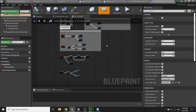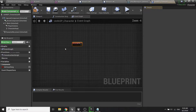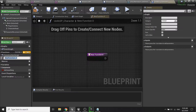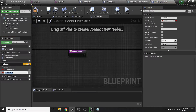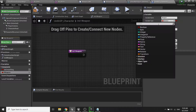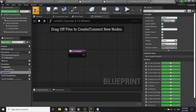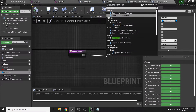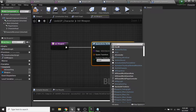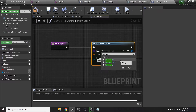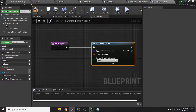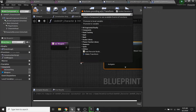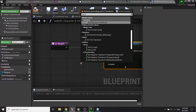Now go back to our character blueprint. In begin play, create a new function called 'init weapon'. Also create a new variable called 'weapon' with the type set to weapon base. Inside init weapon, we'll spawn actor from class. You can choose either the AK or the M4 — I'm going to choose the AK. For the spawn transform, call get actor transform.